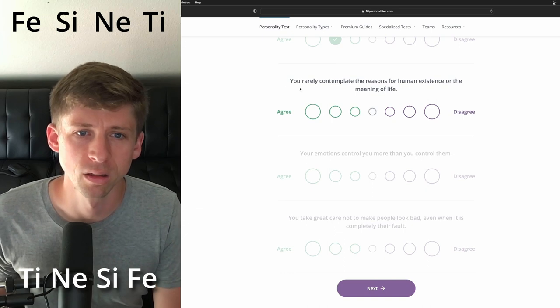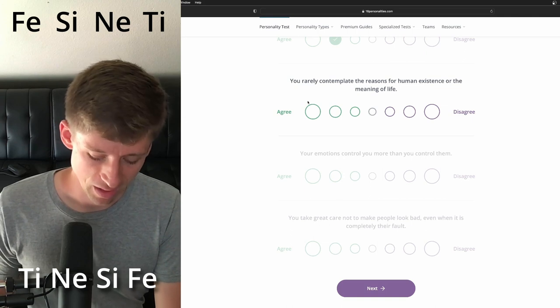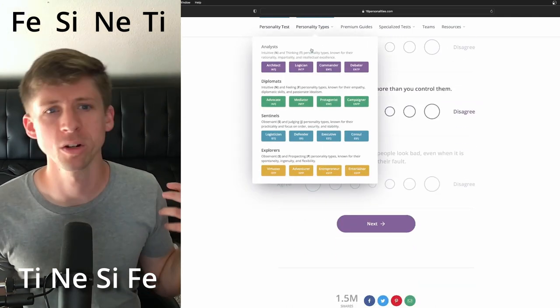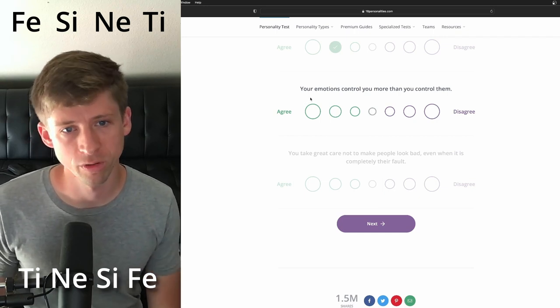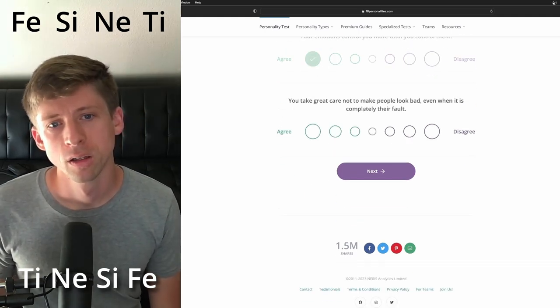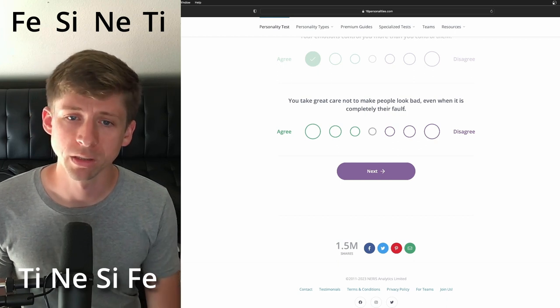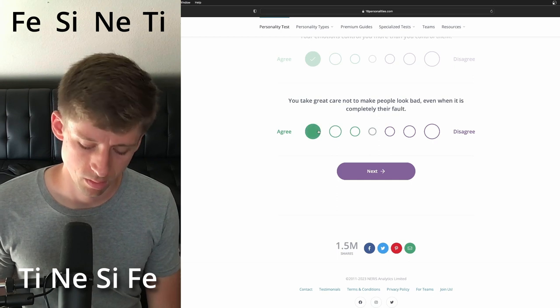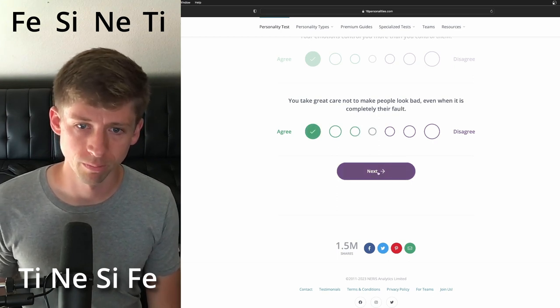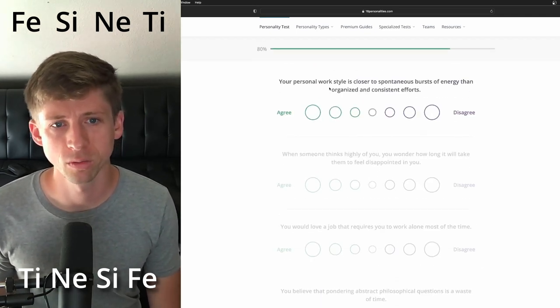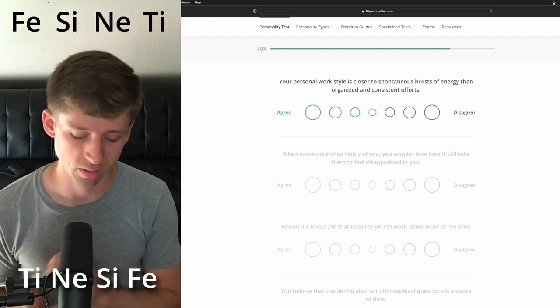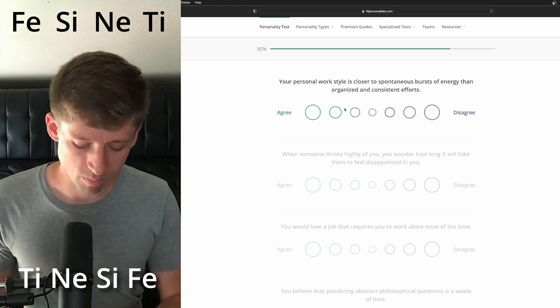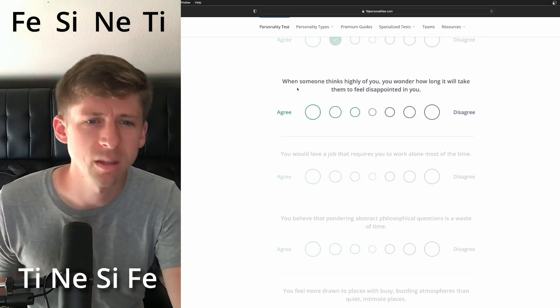If your plans are interrupted, your top priority is to get back on track as soon as possible. Dang it. I might be kind of counterintuitive with that. You rarely contemplate the reason for the existence of humanity and the meaning of life. You know, I'm going to just, they probably have those thoughts and wouldn't want to go like completely agree, but your emotions control you more than you control them. I think, yeah, I'll put that on the, you take a great care not to make people look bad, even when it is completely their fault. I think that's something they might do. Especially if they are more community mindsetted, mindsetted mind, whatever. Your personal work style is closer to spontaneous burst of energy than organized and consistent effort. Ah, so yeah, see, we, this is the one I keep kind of going back and forth. I'm going to make them more spontaneous than I would be inclined to make them.